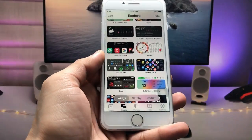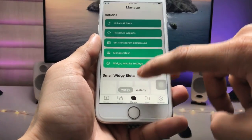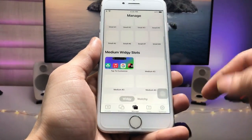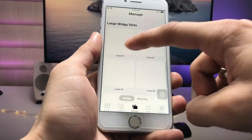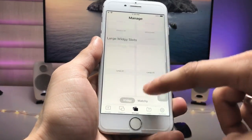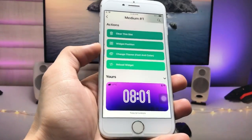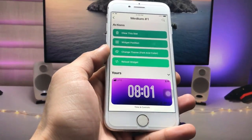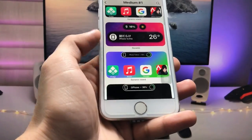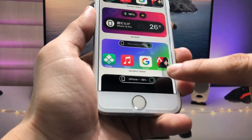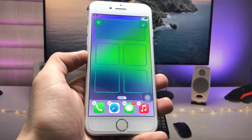Tap on the Manage section and select the medium size widget. This one is medium, this one is small, and this one is large. Select the medium size widget, then tap on the Dynamic Island widget. Select the position — I selected the top side position.